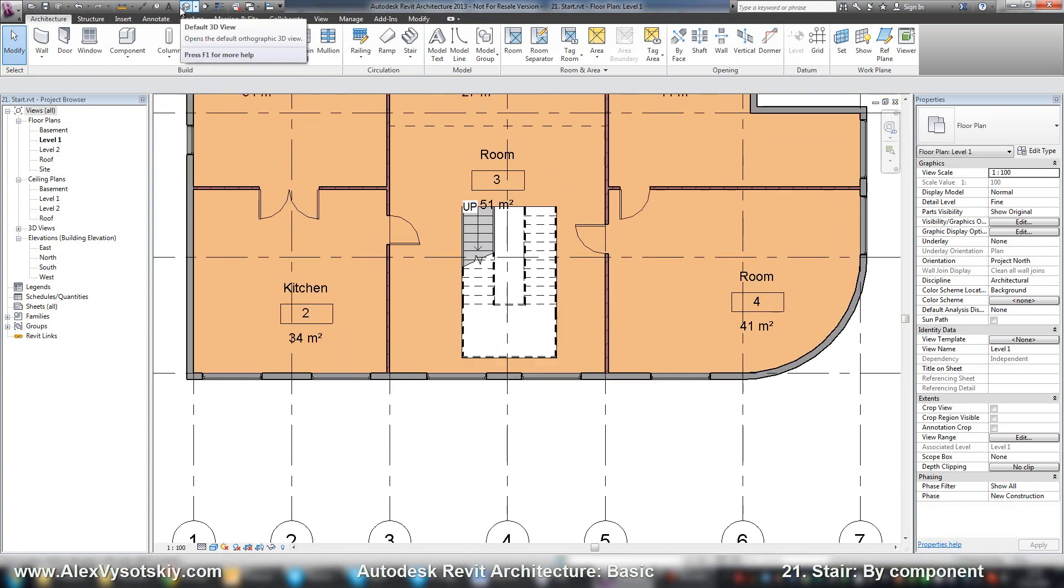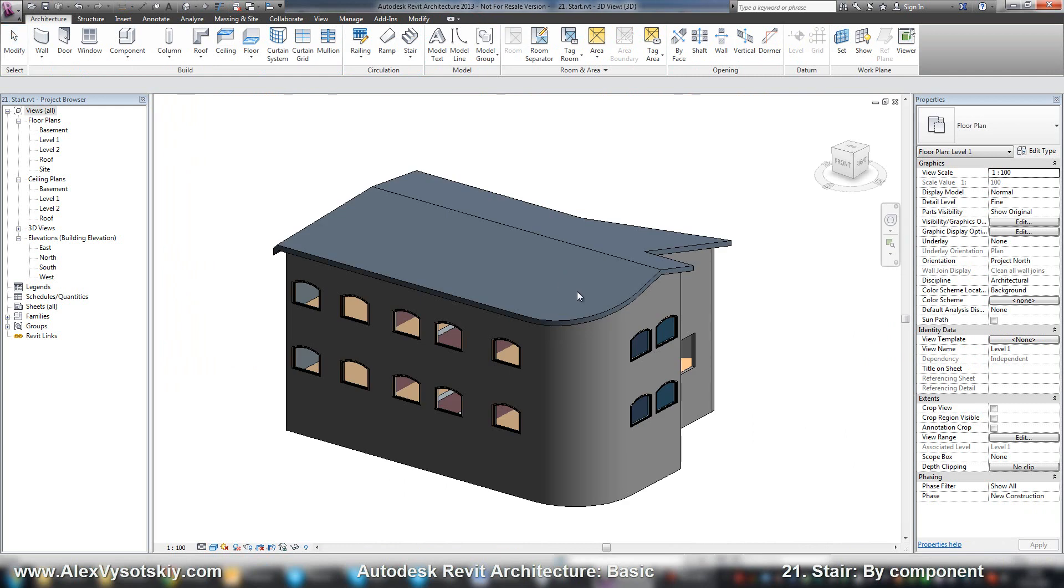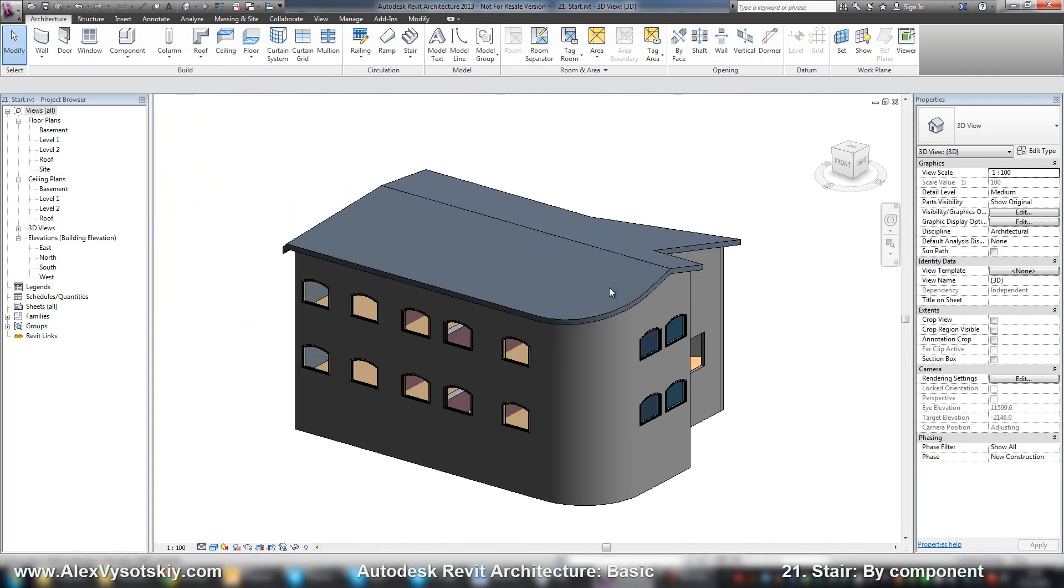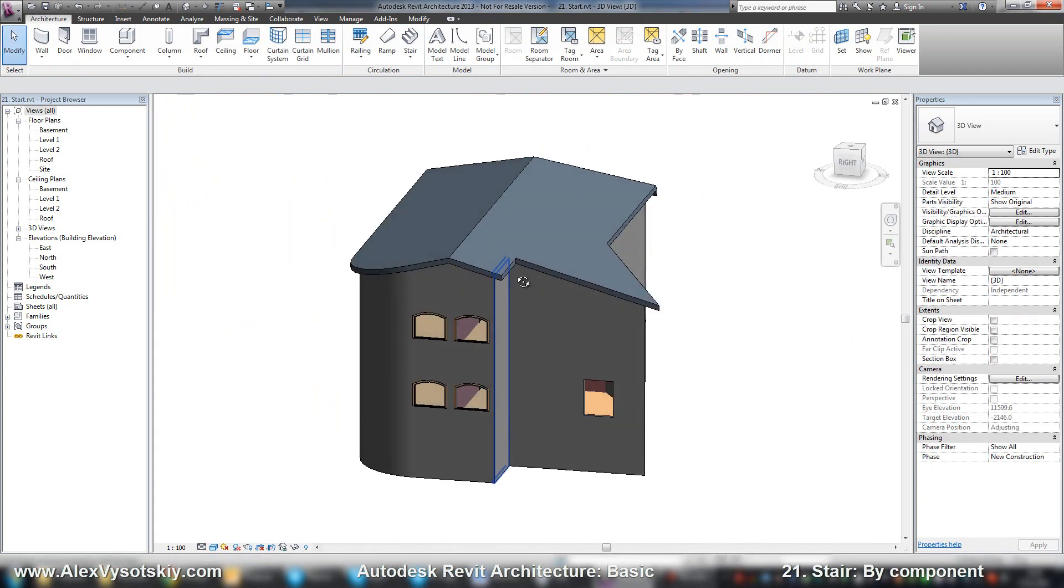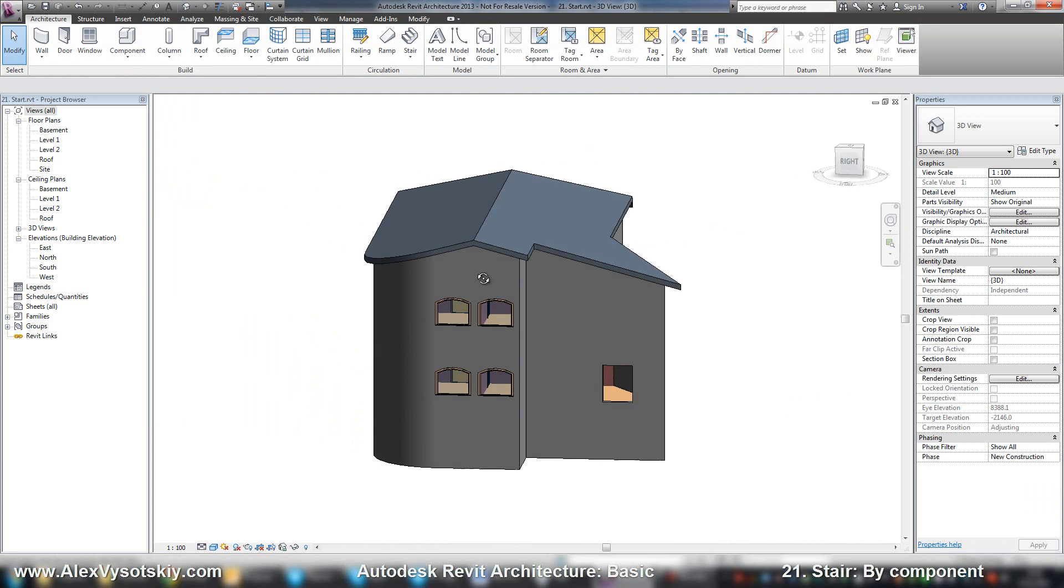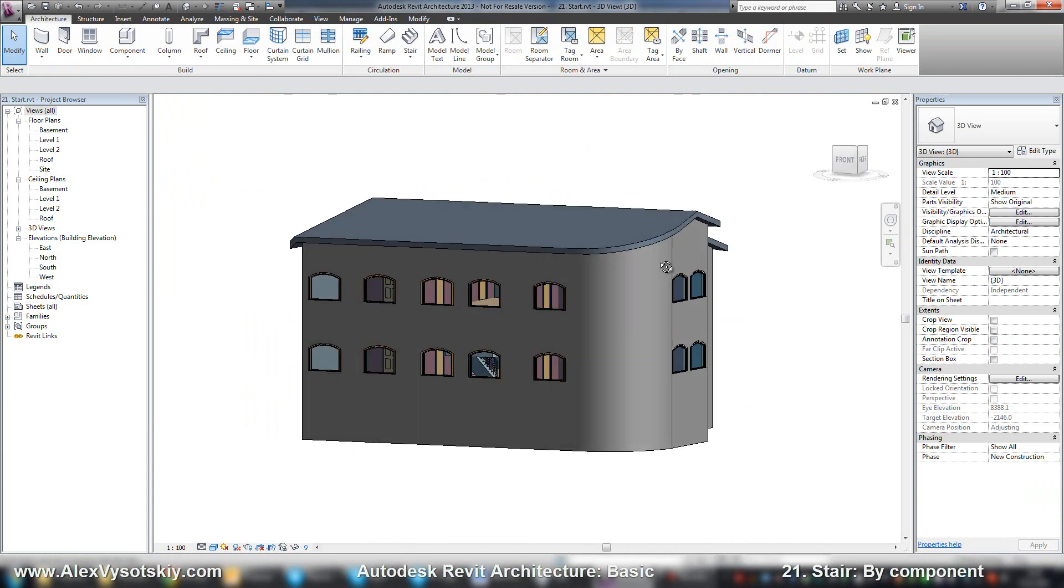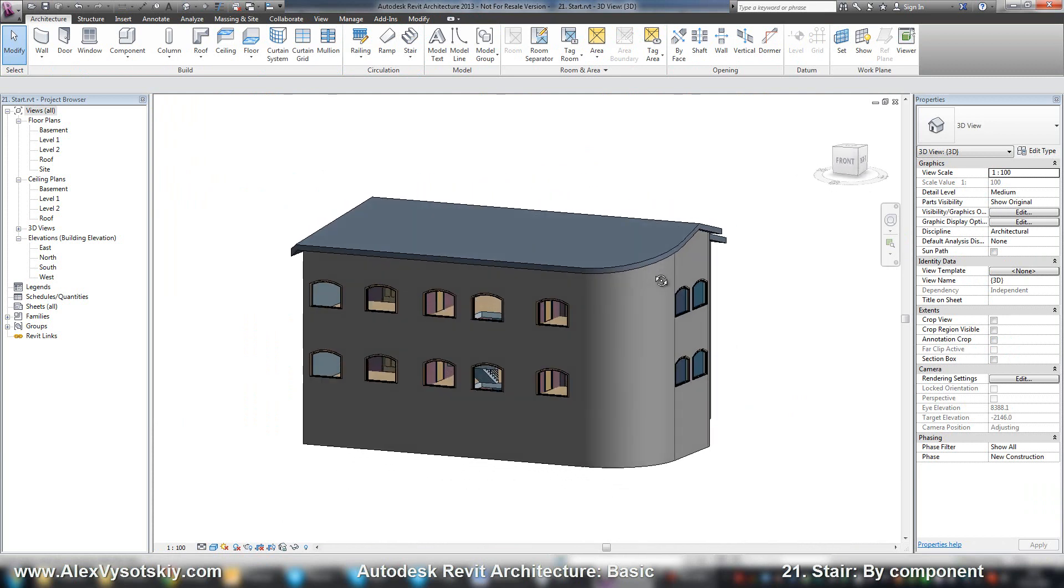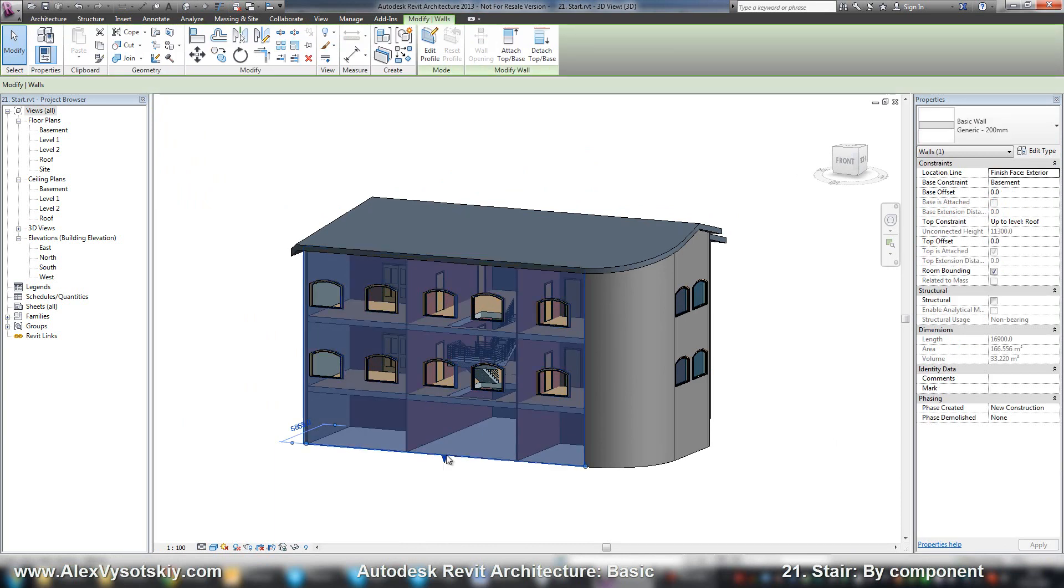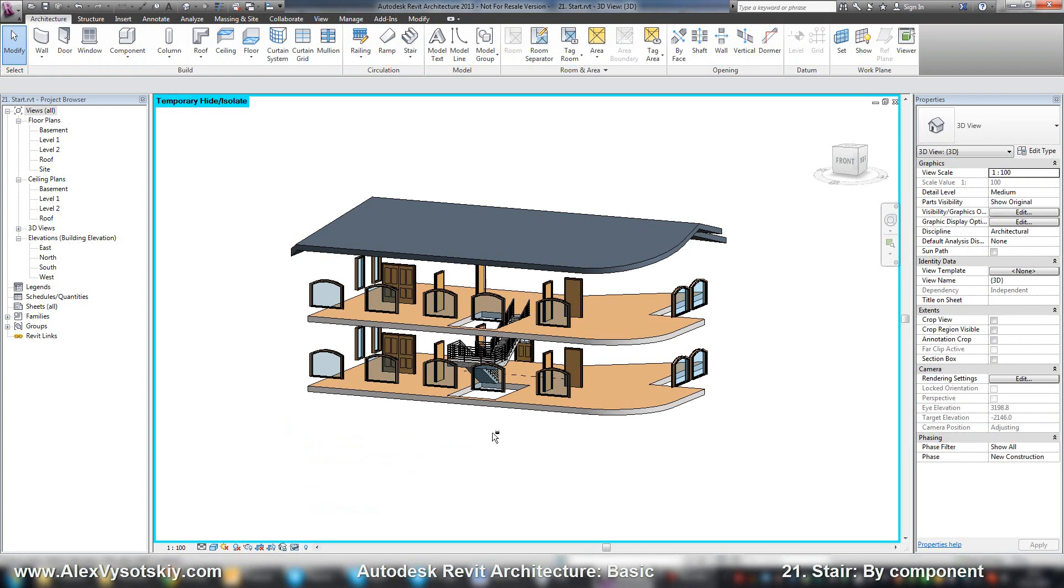Let's check on a 3D view. If I want to hide my walls, I can pick one wall and in the hiding options, hide category.